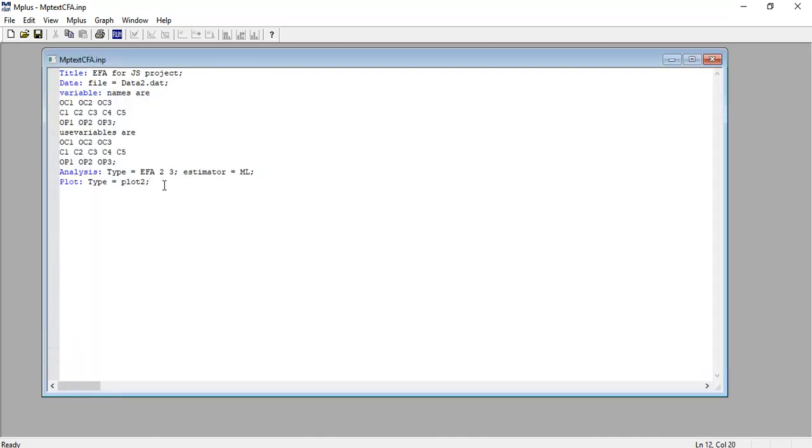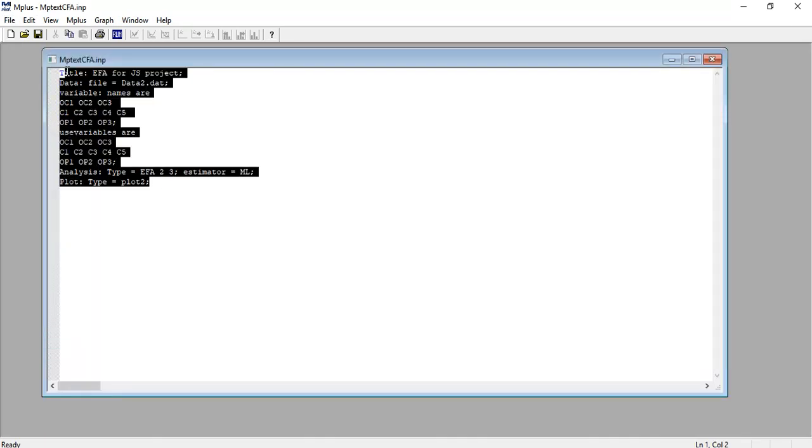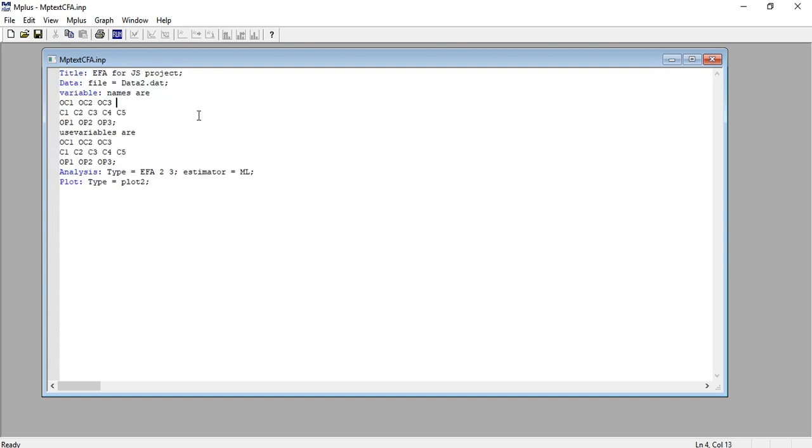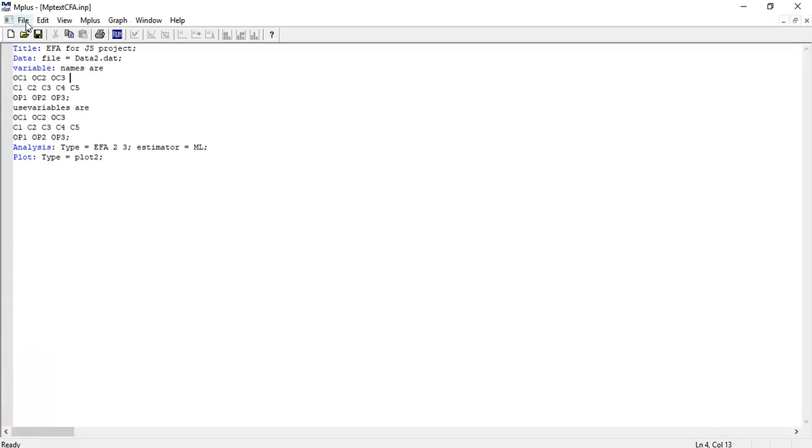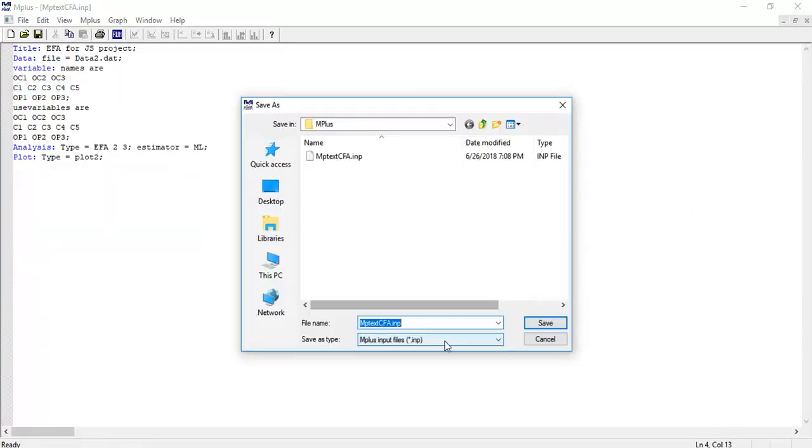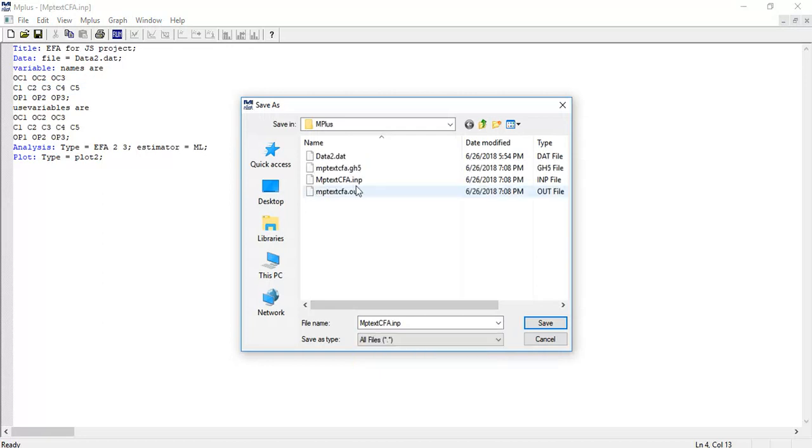Here you have to write commands. I have already written the commands to save time. Then go to File and save it. Remember, save it exactly in the same folder where your data file is located.